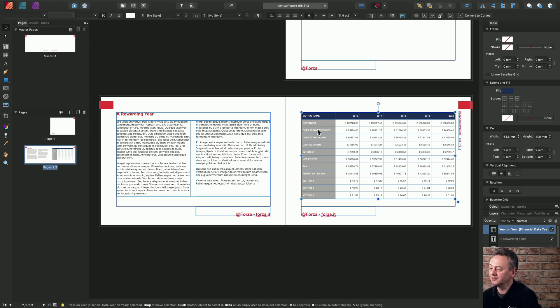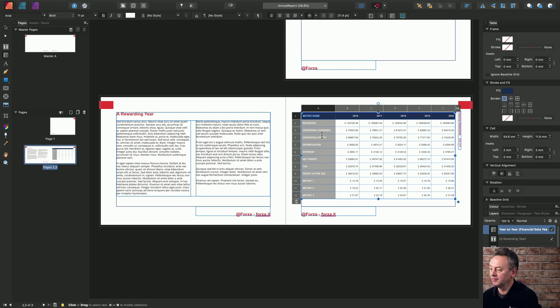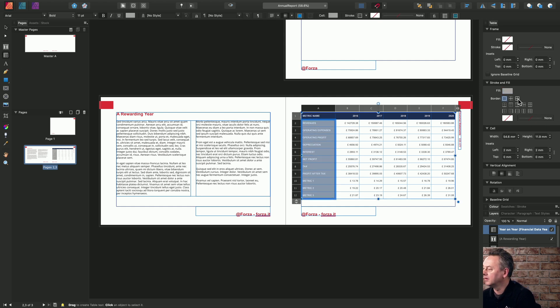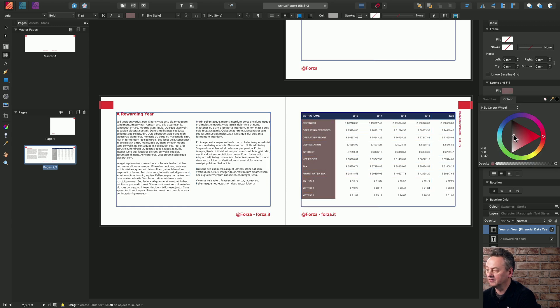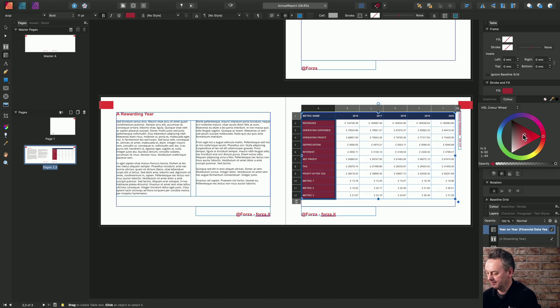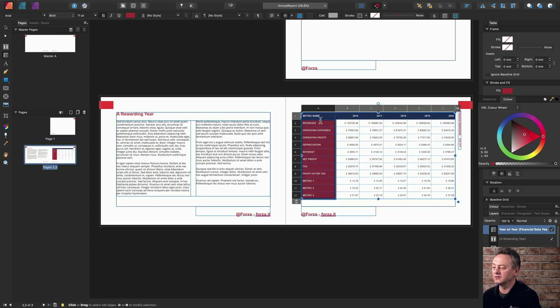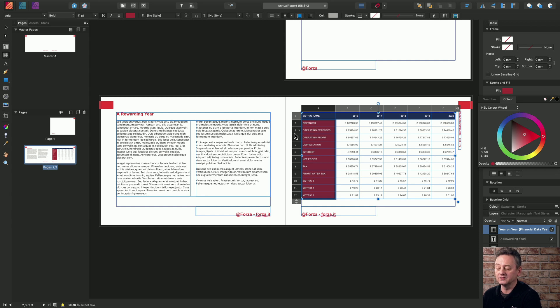I'll be able to select cells via the table tool and change the fill accordingly. So that's a table added standalone.